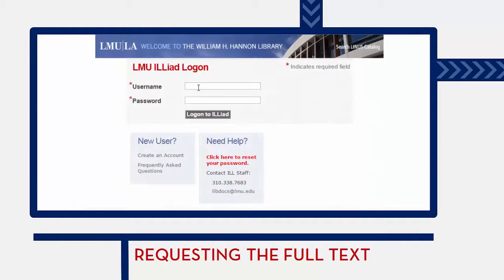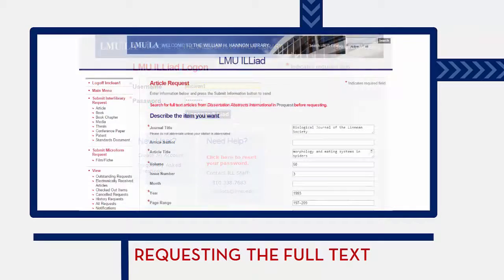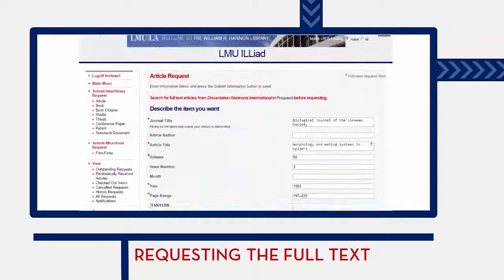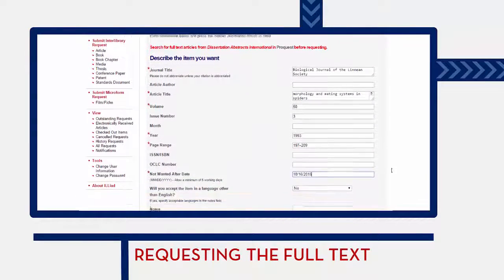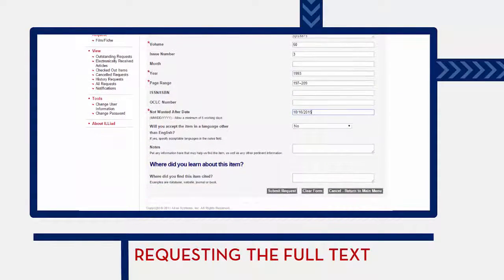In those cases, you can request to have the PDF of the article sent to you from another library using the library's Iliad service. All you have to do is fill out the form on the Iliad website and the LMU librarians take care of the rest.